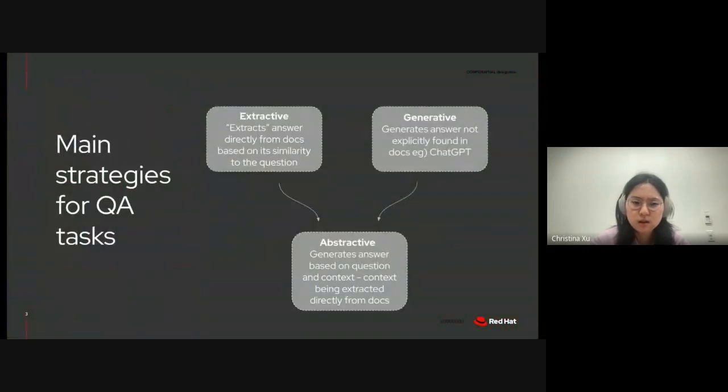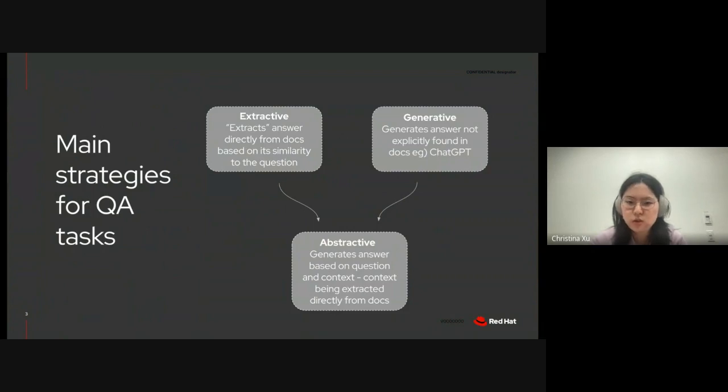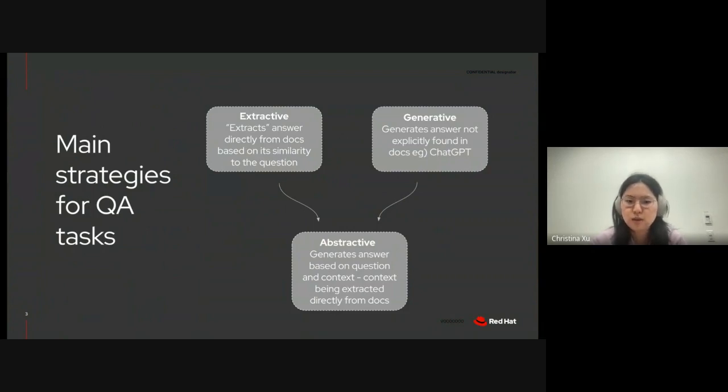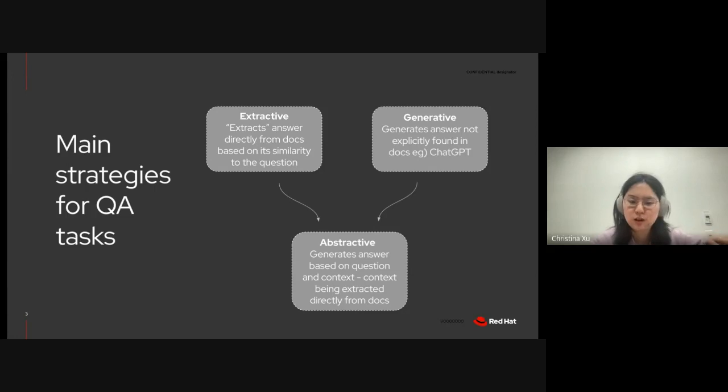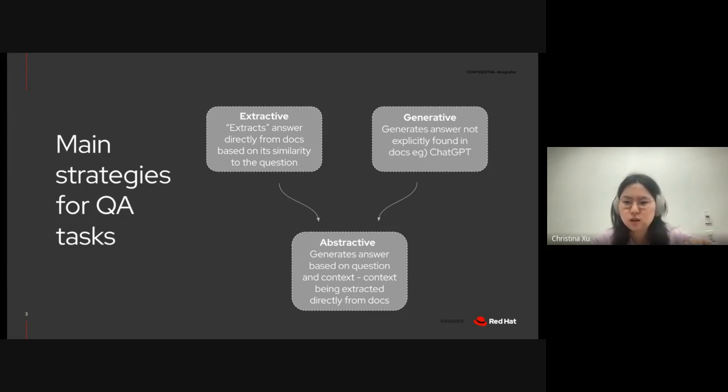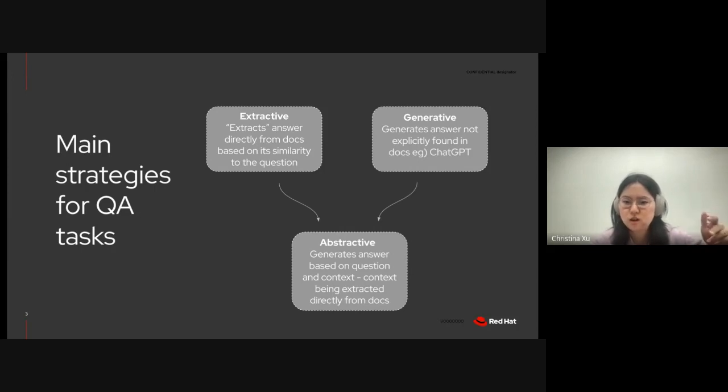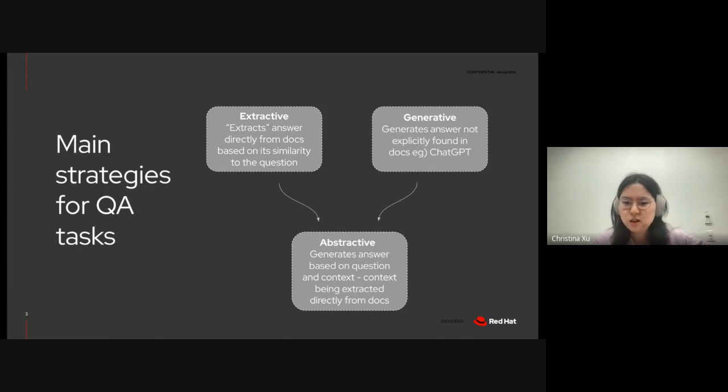So, I looked at three main strategies for question and answering tasks. The first one being extractive, where one extracts the answer directly from the documentation based on its similarity to the user-inputted question. The next one I looked at was generative, where the LLM generates an answer not explicitly found in the documentation. An example of this that you're all familiar with is ChatGPT.